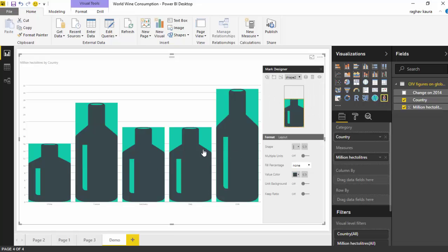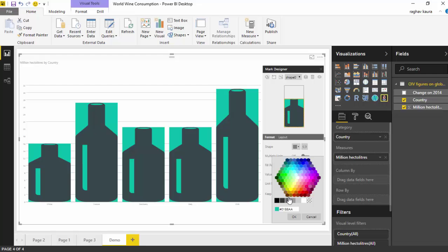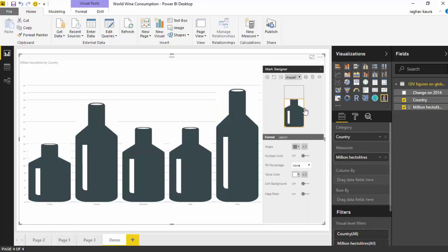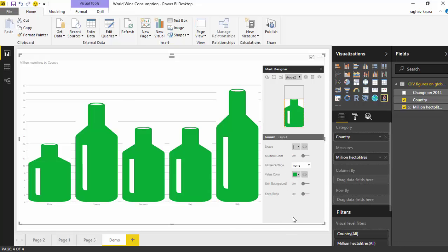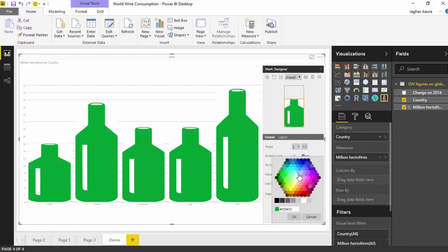So we've got this now. Let's go back to the histogram shape which is now shape one and change the color to white. Let's go back to the bottle shape, shape 2, and change the color to green, like slightly lighter green. I'll just go and click that.